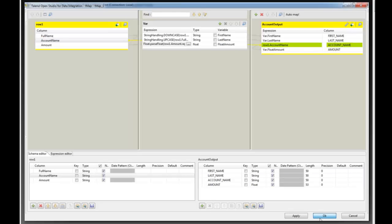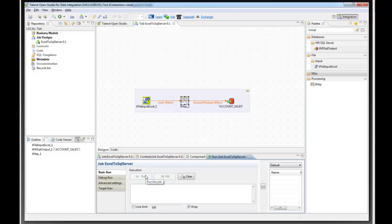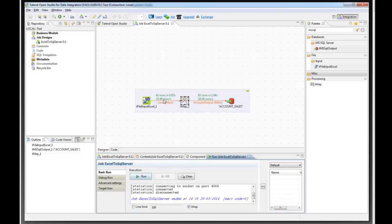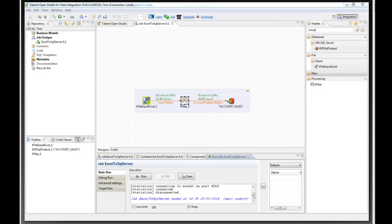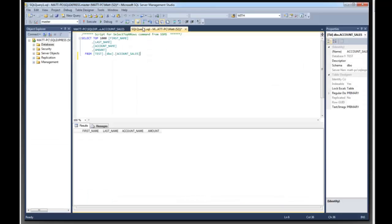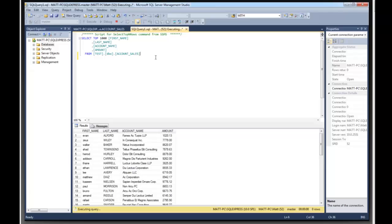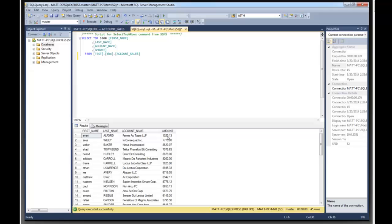So we go to run and click the run button. And you can see that it processed 45 rows. And we will now look in the database. And you can see that the first name is lowercase, the last name is uppercase, and the amount is all in a simple decimal format with no strings.